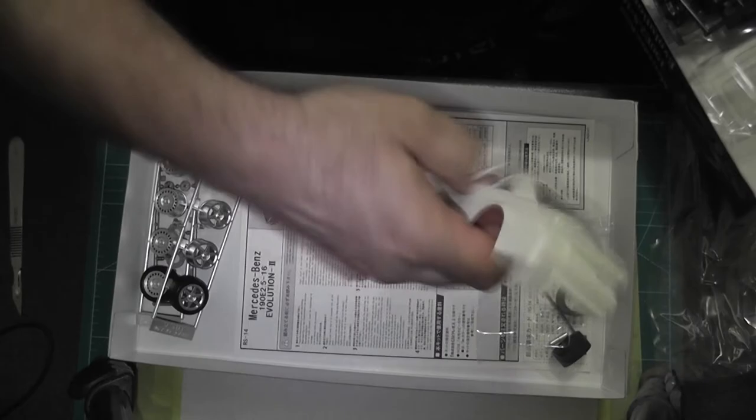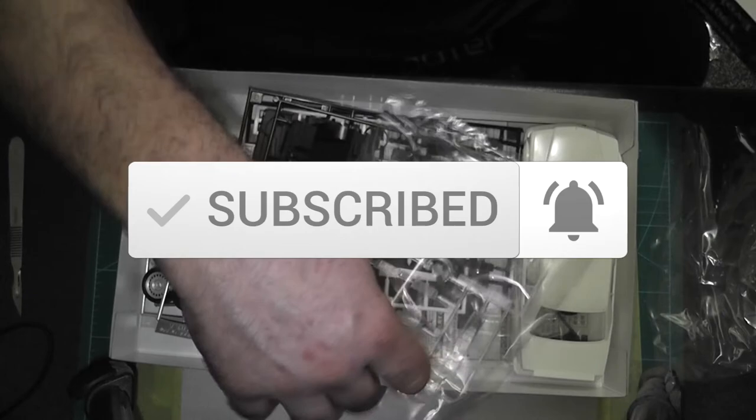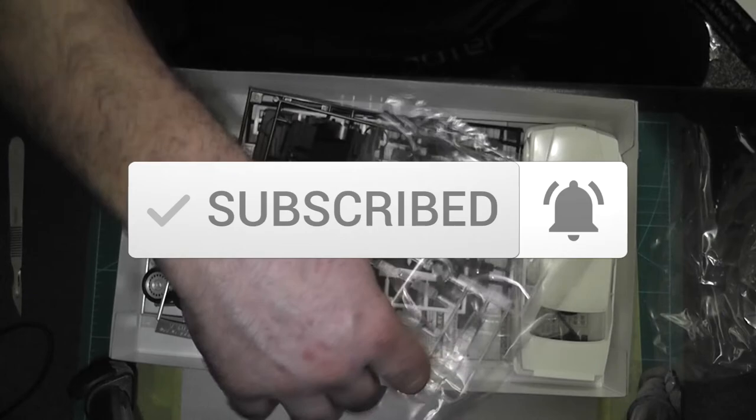Thanks everybody for watching this. Make sure you all like and subscribe and come back for the next step, this over, when I start putting it together and building it. Let's hope we can do it some justice. So thanks everybody for watching and I'll see you next time on the Scale Model Club.